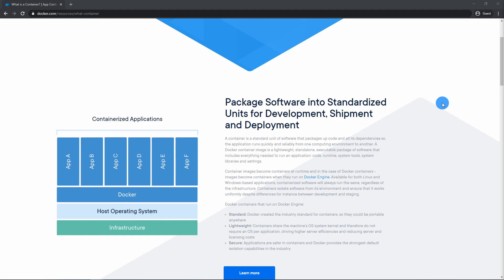Docker is actually just a runtime engine that lives on top of your operating system. So you can have it running on Linux or you can have it running on Windows. What it will do is allow you to actually containerize.